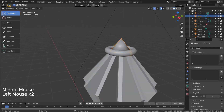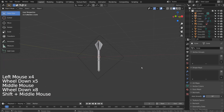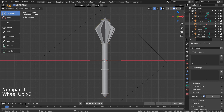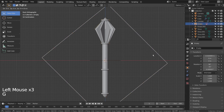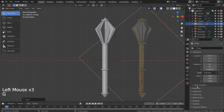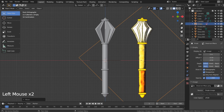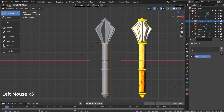Let's auto smooth the mesh. I'll add metallic materials for the meshes.